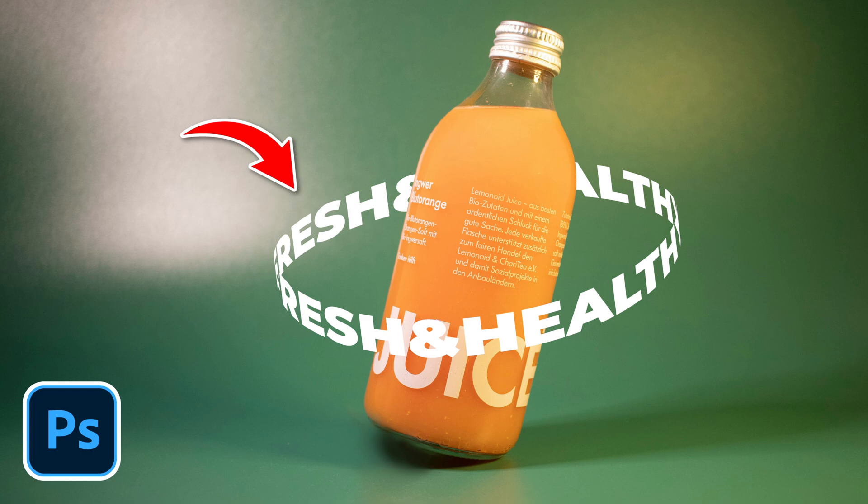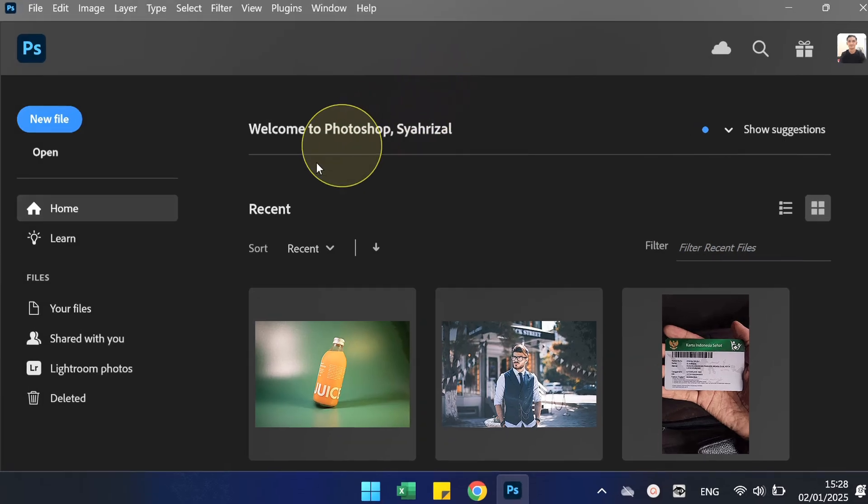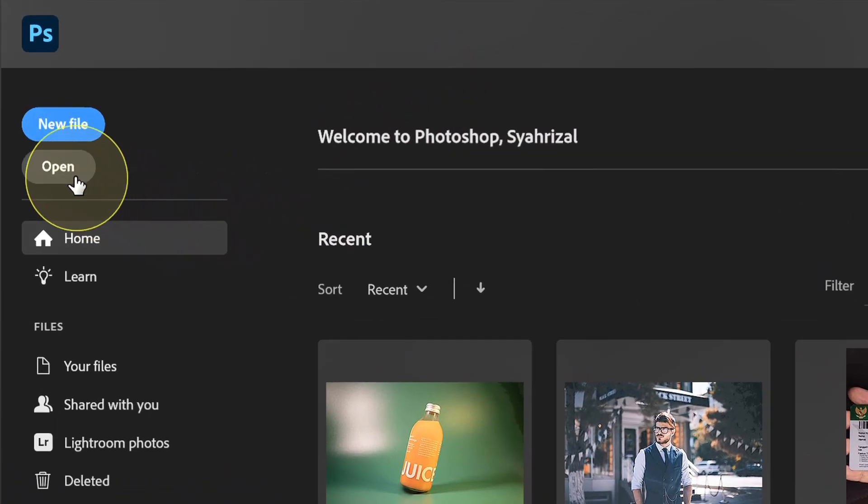Follow the steps on how to make a circular cylindrical text like this in Photoshop. Let's start by opening the image.